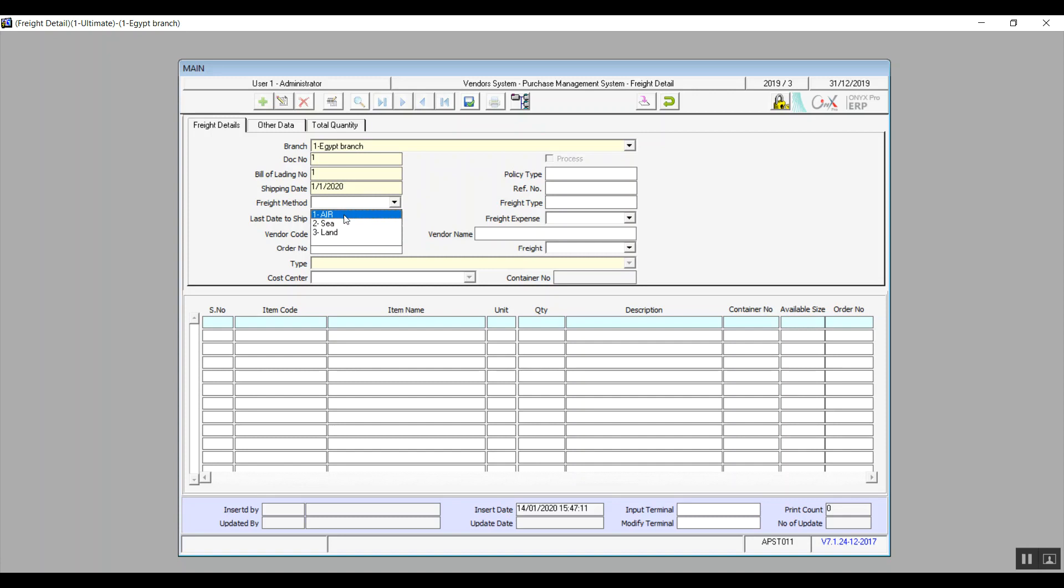Last date to ship. Select the vendor. And by the way, the last date to ship, you will enter that one manually. You will also need to enter the order number and this is the purchase order of course. You will also manually enter the policy type, freight number and the reference number as well.